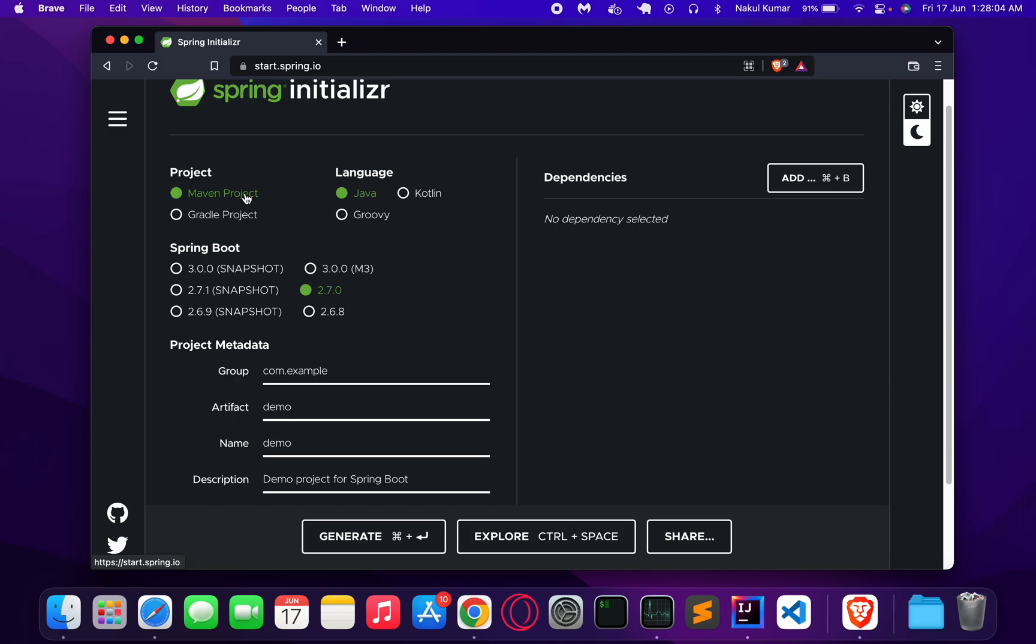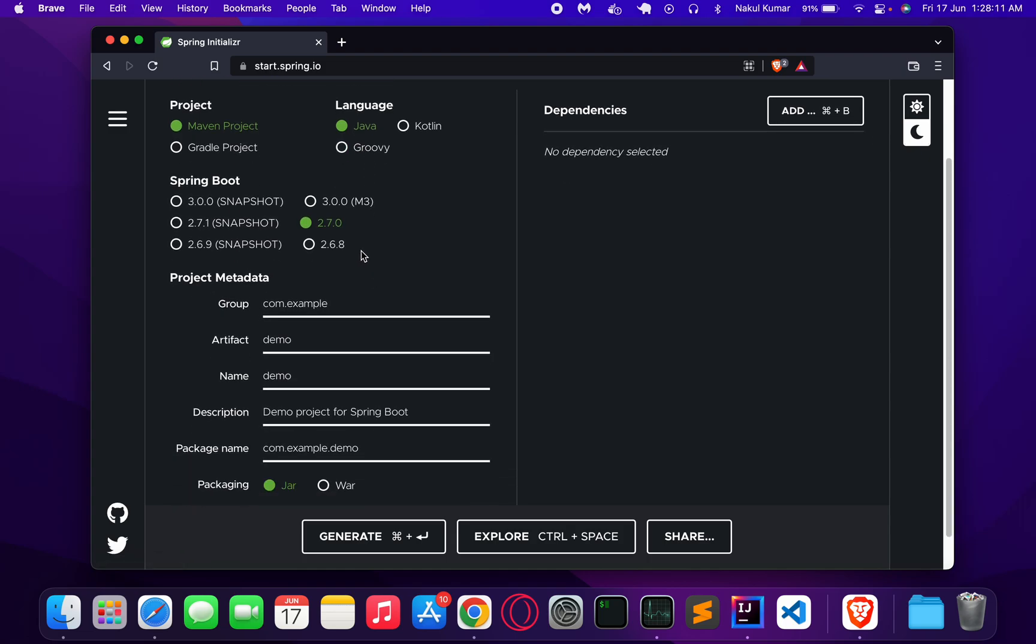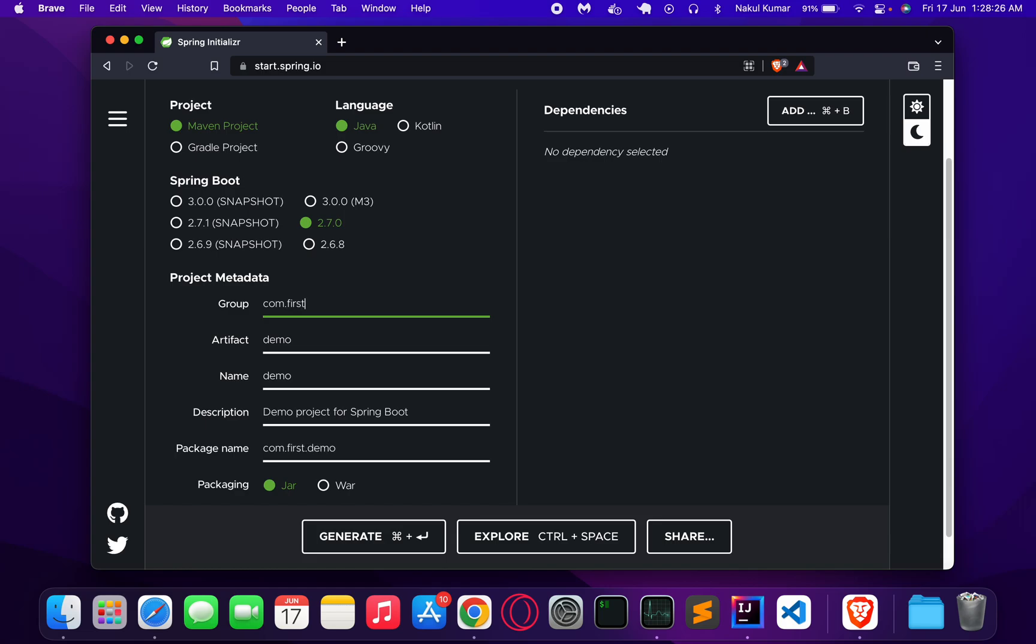We are going for the Maven project and leaving the language to default Java, using the most stable version which is 2.7.0. Let's name the group to be com.example and the artifact to be demo.